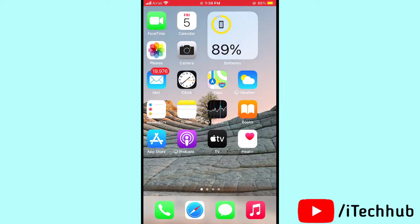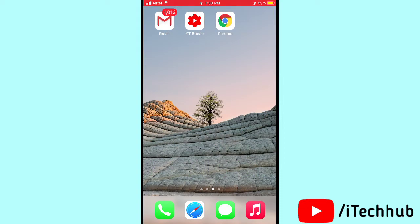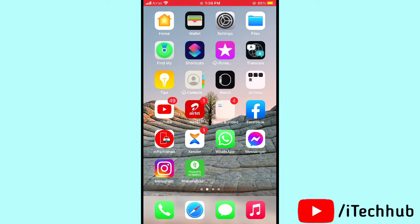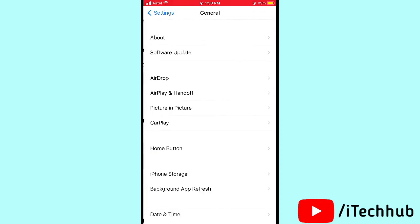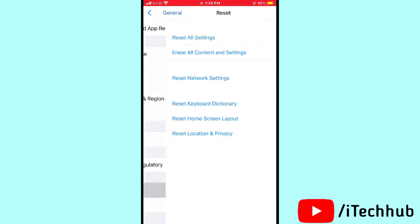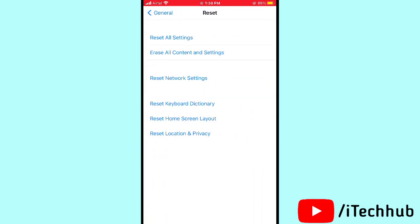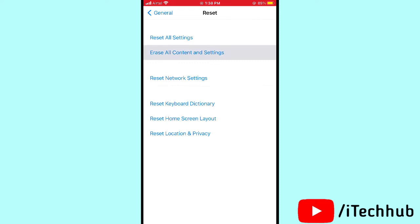The sixth solution is also very important — Erase All Content and Settings. Open Settings, scroll down and tap on General. In General, scroll down and tap on Reset, then select the second option — Erase All Content and Settings. First finish backing up your data, then proceed to erase to fix your problems on your iPhone or iPad.